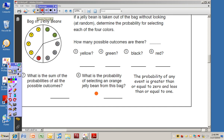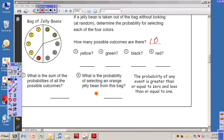Now on to the bottom section, Lesson 60, Bag of Jelly Beans. We have a chart with a circle showing Y, R, B, and G — the colors of the jelly beans. Y means yellow, R is red, B is black, and G is green. If a jelly bean is taken out of the bag without looking — that means at random — determine the probability for selecting each of the four colors. How many possible outcomes are there? The total possible outcomes are ten. There are ten jelly beans in the bag.